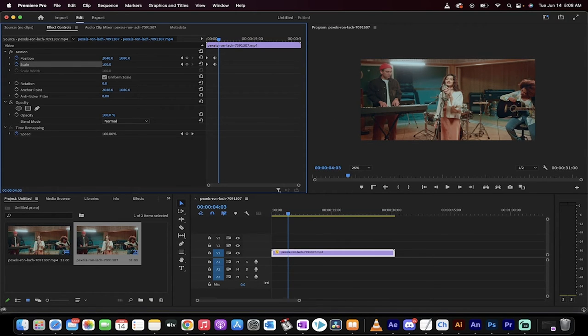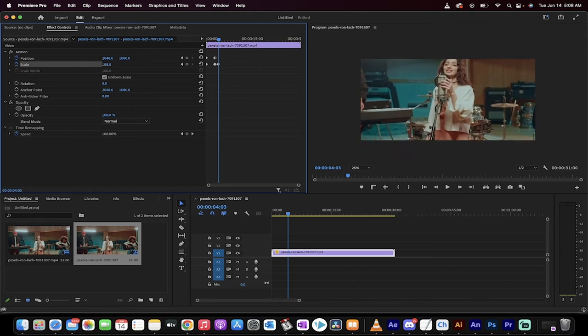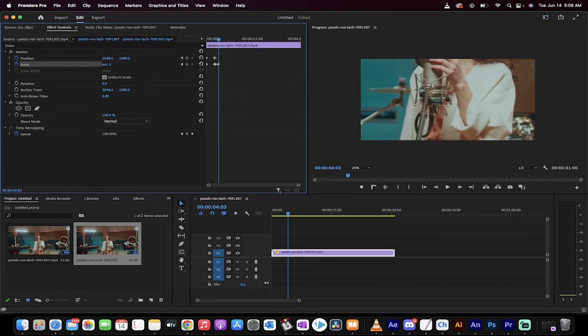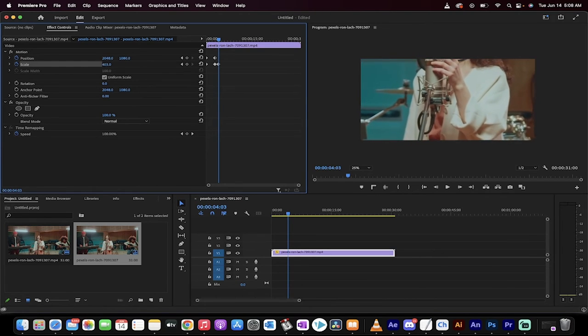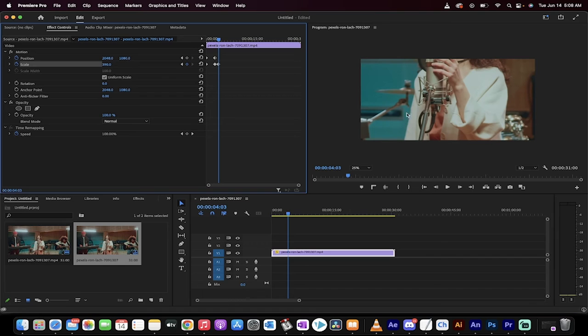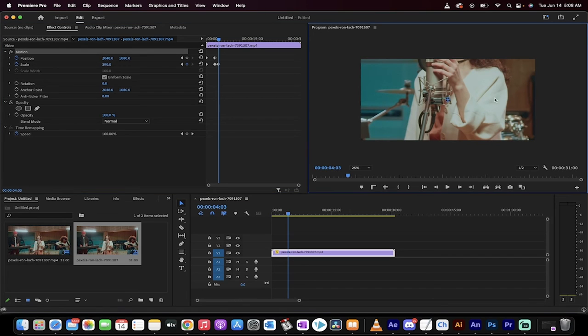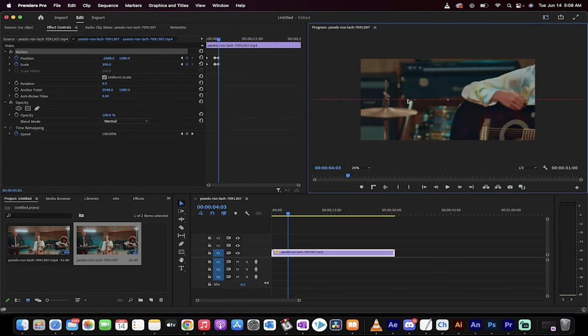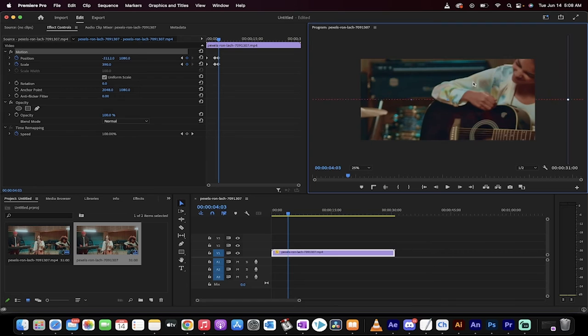I'm going to zoom way in like this, and of course this isn't correct because I'm not on her face. But then I'm going to double click on the video and move it over to her.